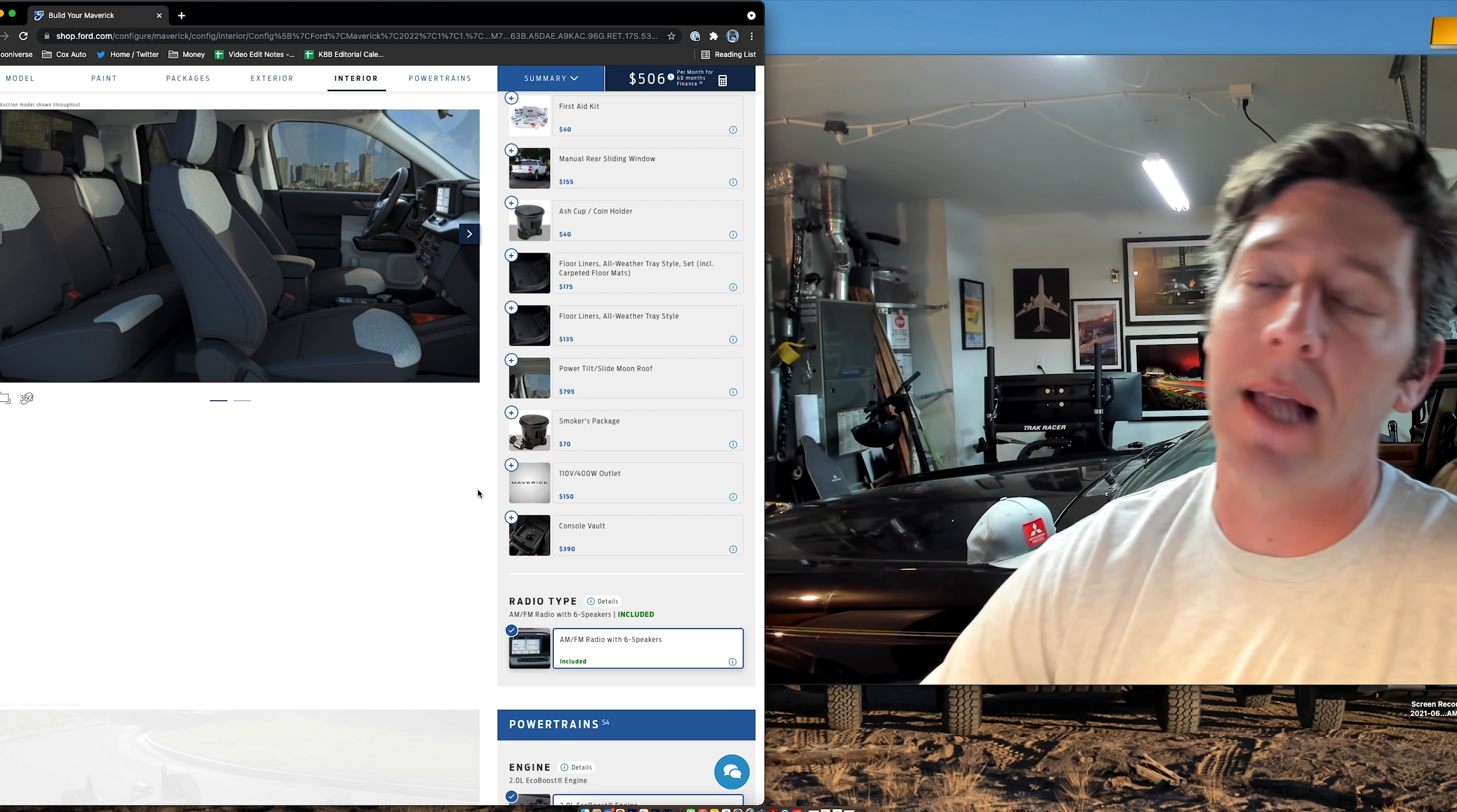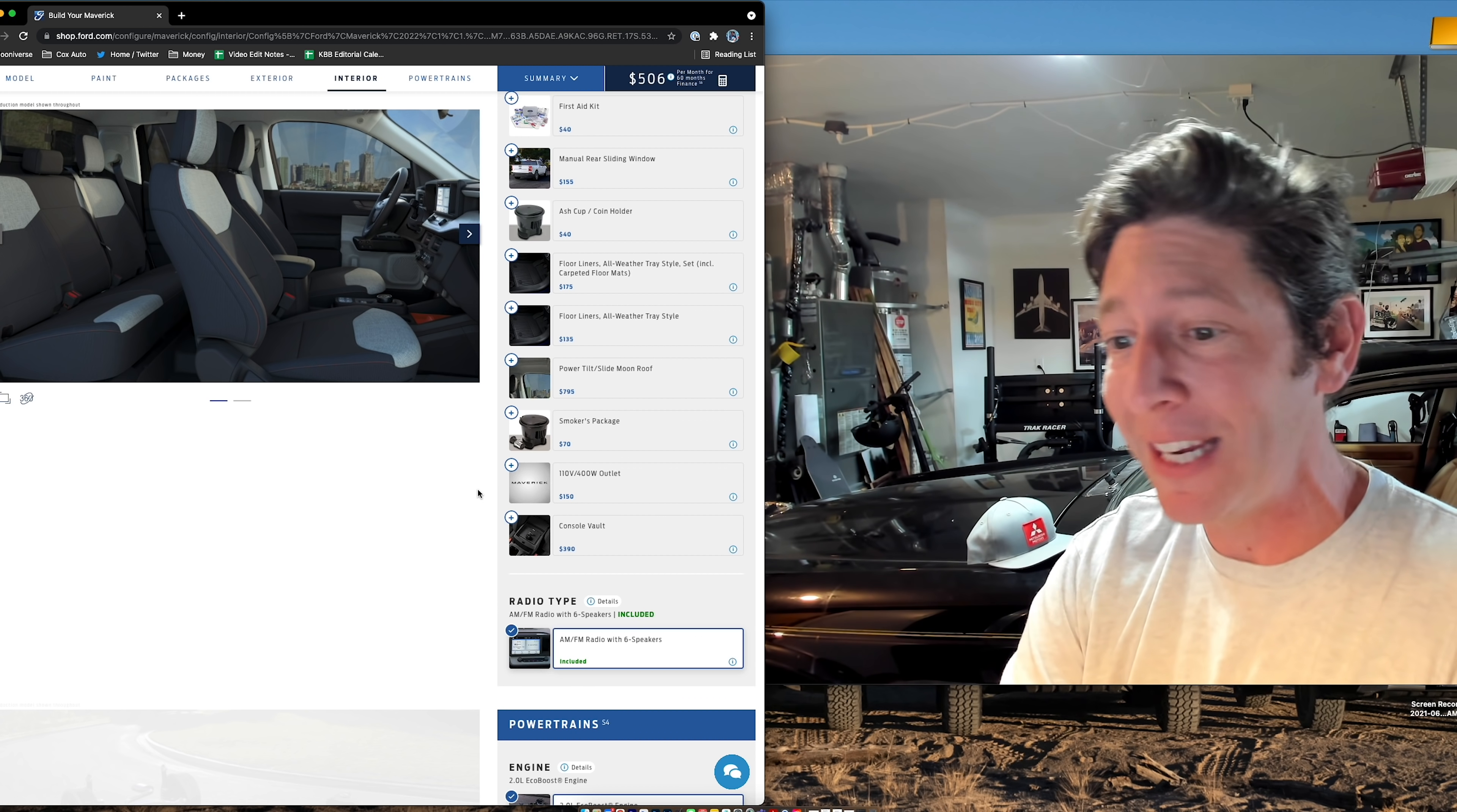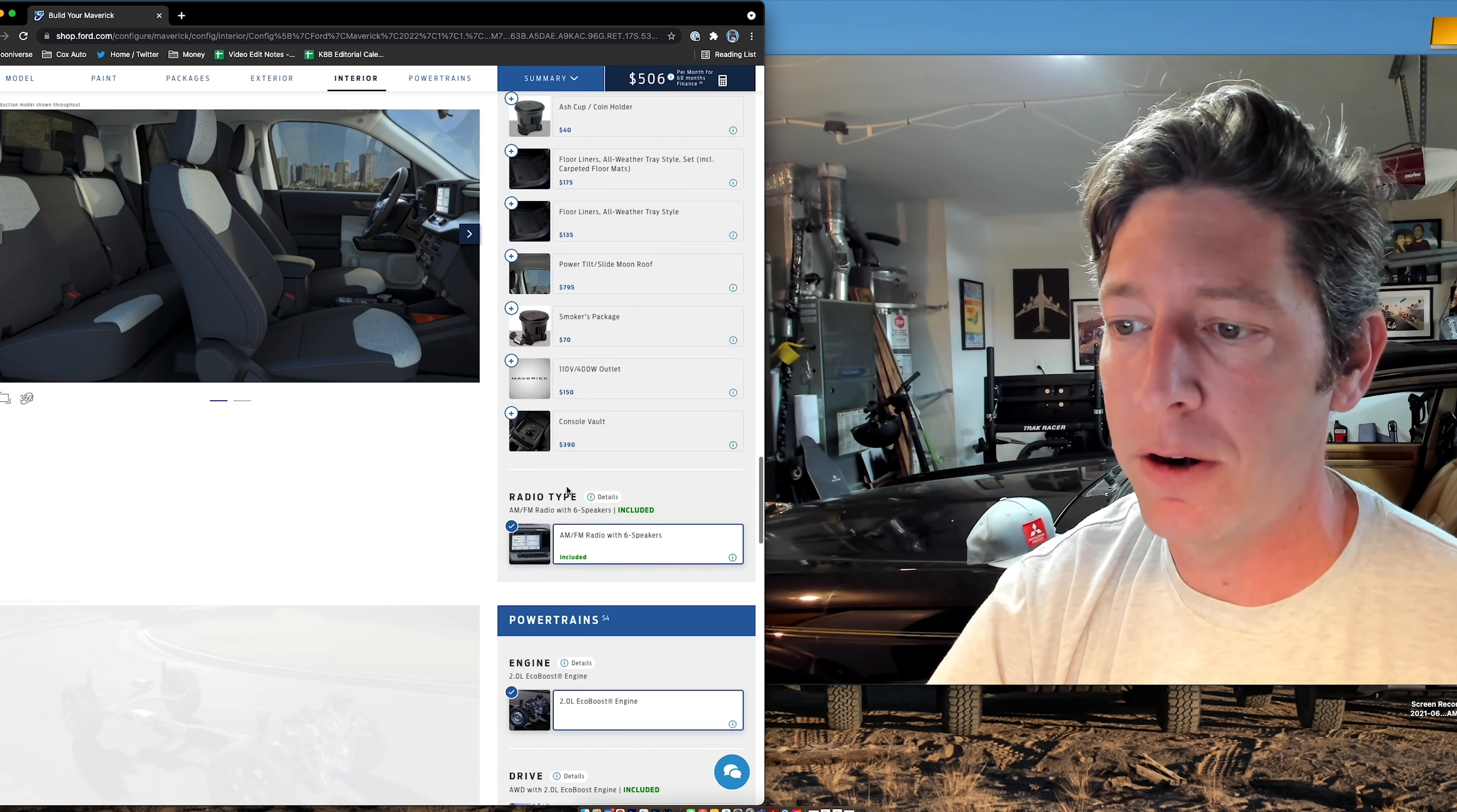The power tilt slide moonroof. I don't like convertibles, but I do like occasional sunroofs, but it's $800, and it reduces headroom. There's already good headroom in the Maverick, surprisingly good, especially in the rear seat. It's like scalloped right where your head sits. So, I'm going to leave that off because I don't want to spend the $800.